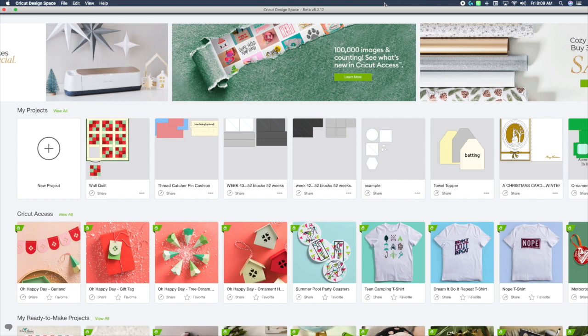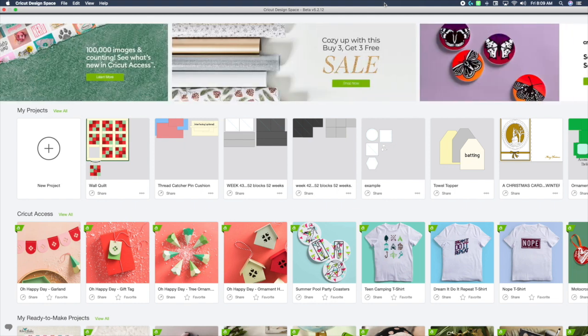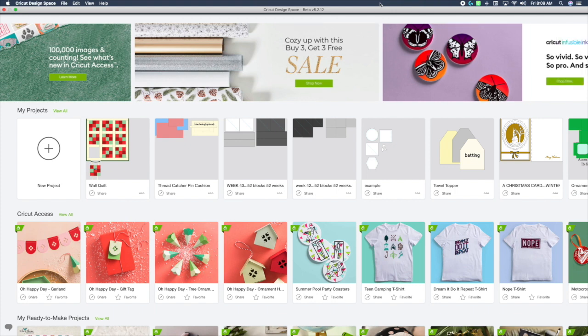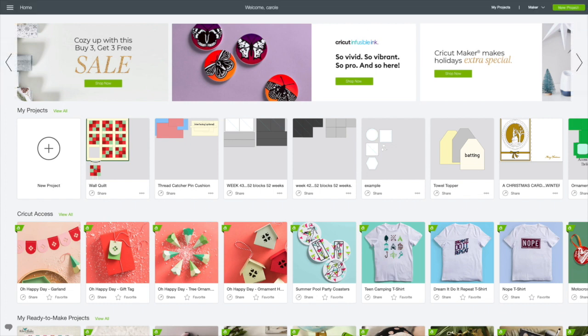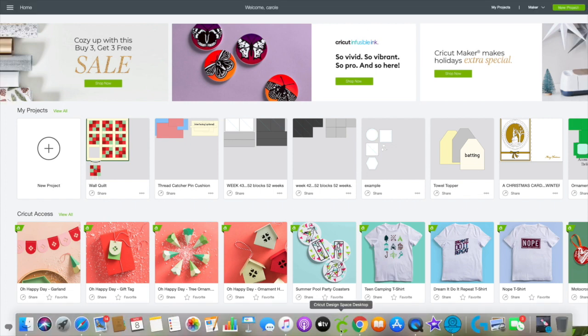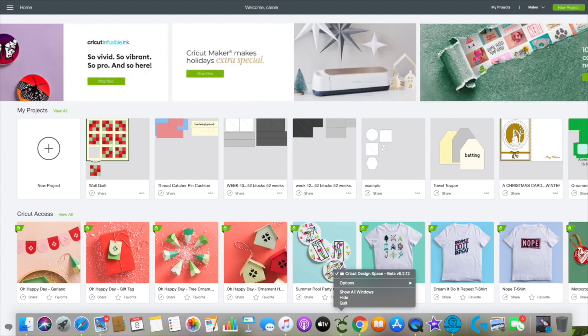Before we get started I wanted to show you a little tip. When I first opened my version 5.2.11 it didn't automatically update to version 5.2.12. I realized that my app, even though I had closed it, was still running in the background. So I went to my bottom toolbar, right click on my Cricut icon and quit.